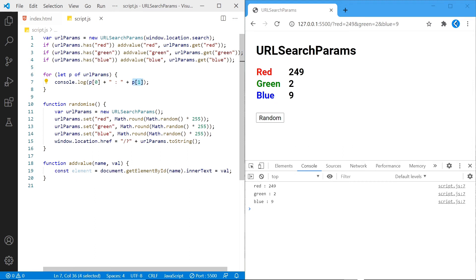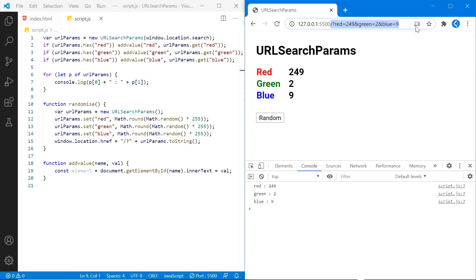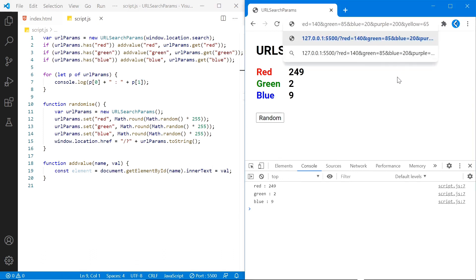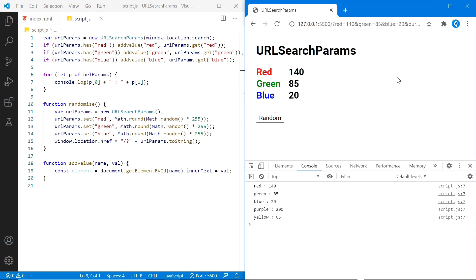As you can see on the right, we already have values for our three colors, so let's add a few more. I've added purple and yellow onto the end of the query string, and as you can see, the values for red, green and blue are still being added to the page, but a list of full colors can be seen in the console here.